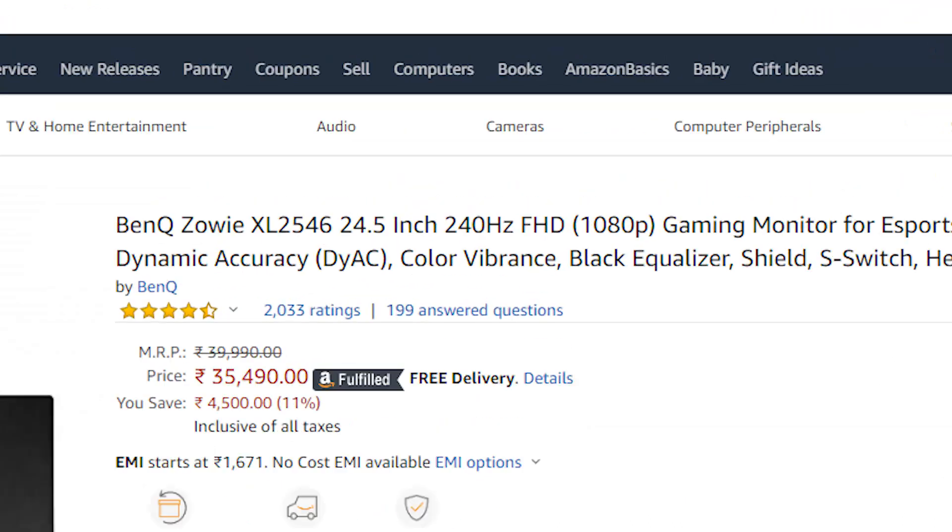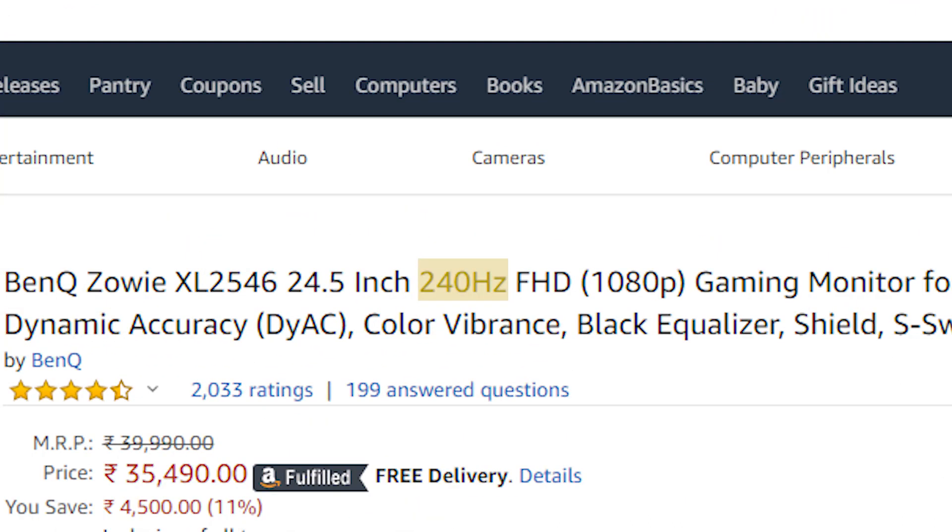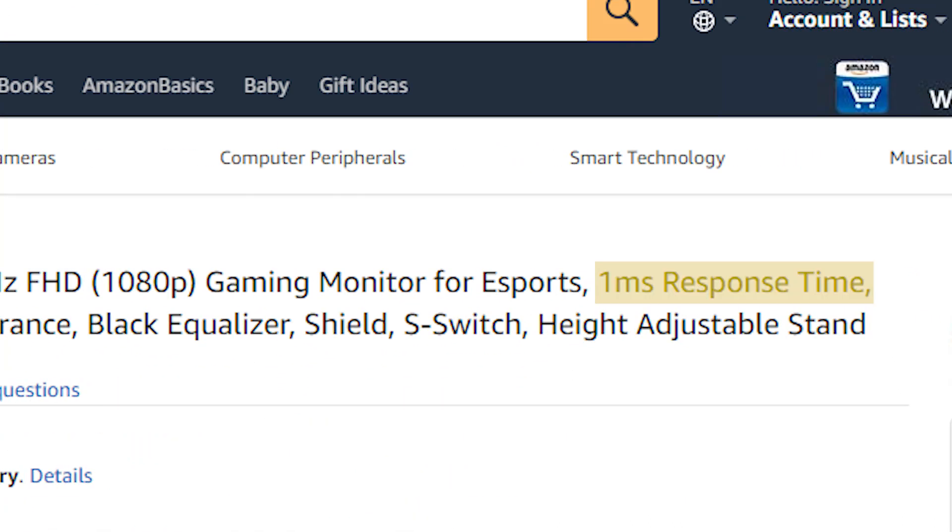As you know, there are many features that you can mention. For example, refresh rate or 1ms response time — there are many options you can talk about. You can also mention G-Sync support or FreeSync support.